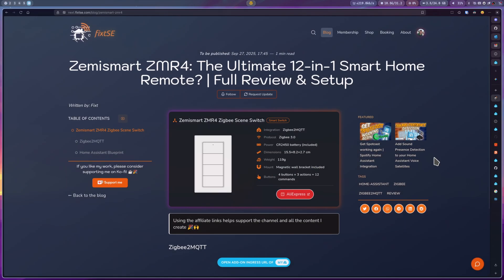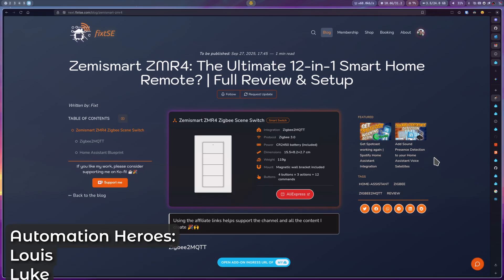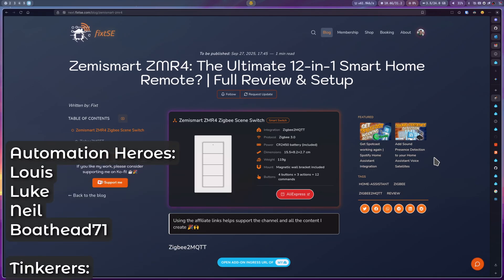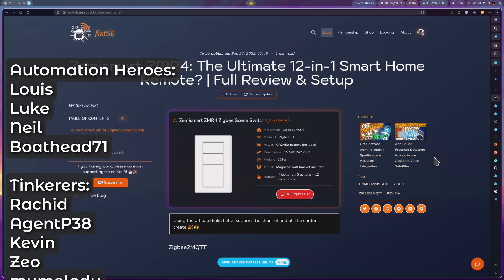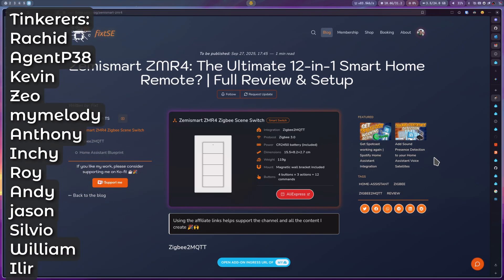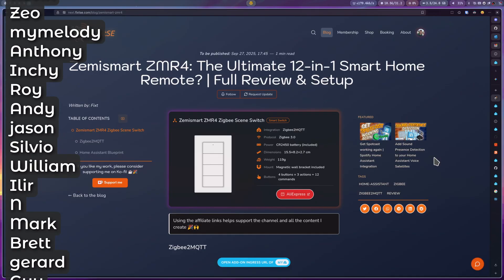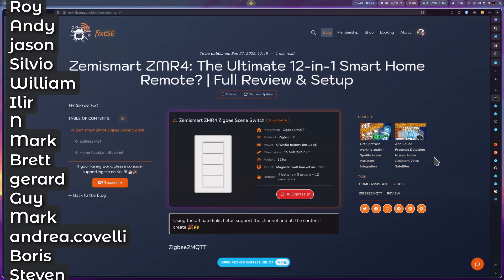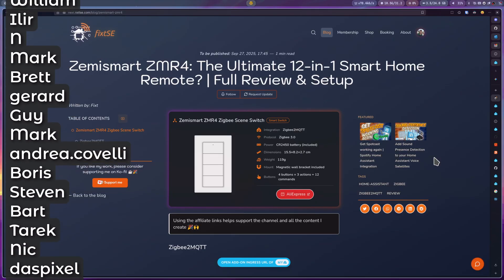You can get the Zemismart ZMR4 using the affiliate links on the website. I hope this look at the device and its inner workings was helpful. If you enjoyed this detailed breakdown and want to support the channel, please consider becoming a member on Patreon like all these amazing people. If you can't become a member, you can always buy me one coffee using the button on my website. And if you can't do that, don't worry.